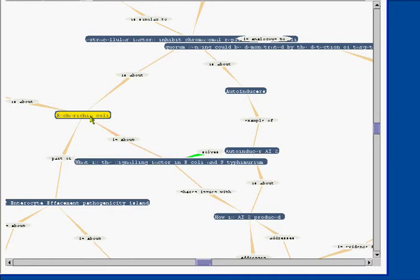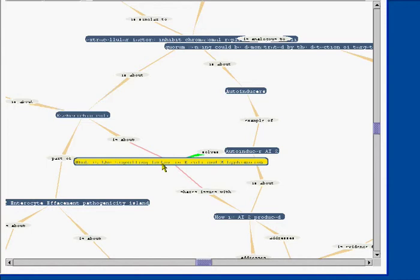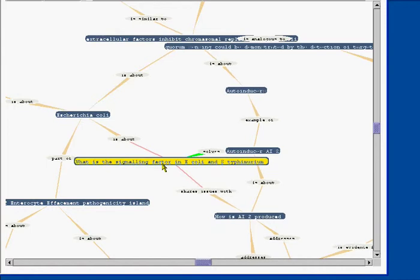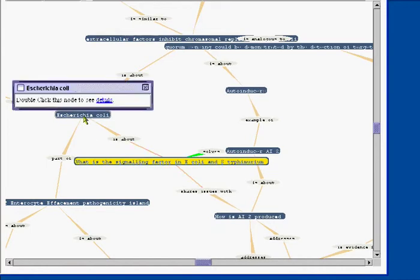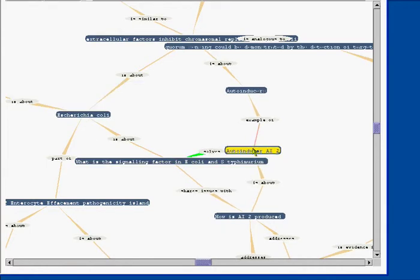Here's the E. coli concept. We have a question here which is about this, and we have an answer to this question.